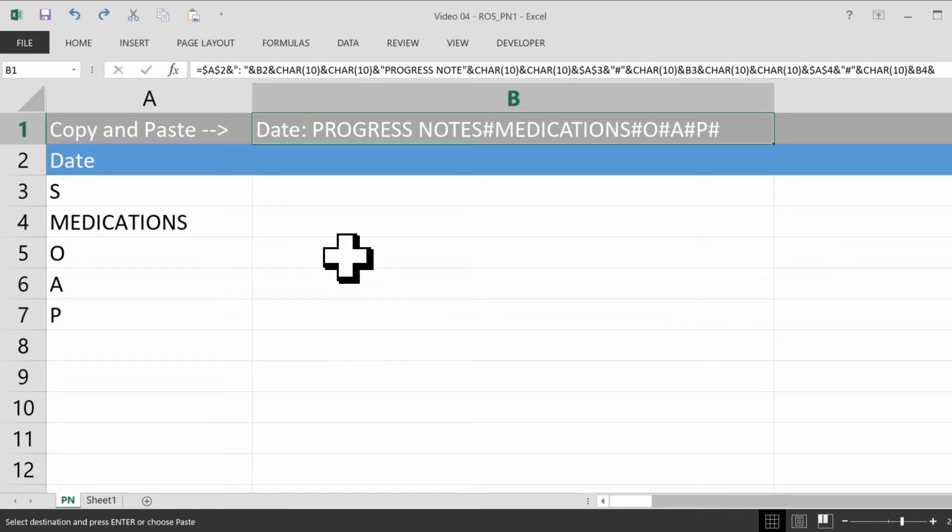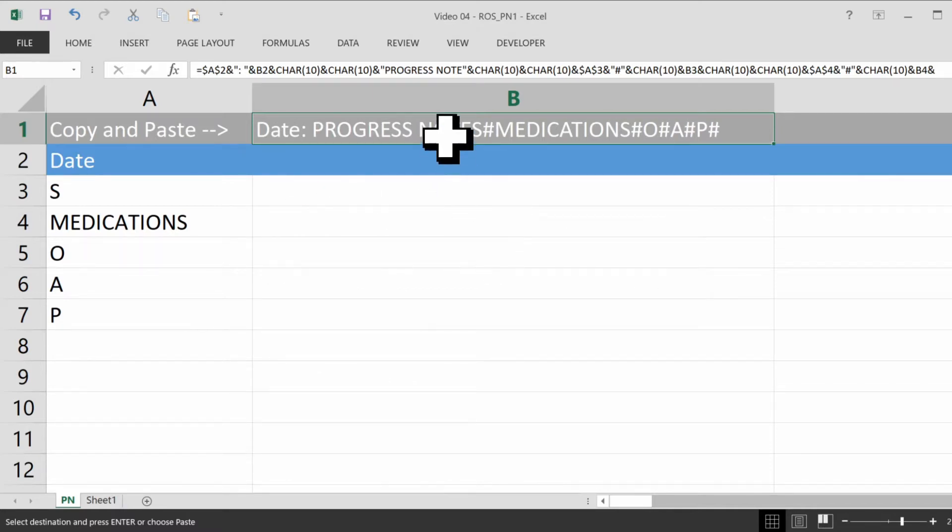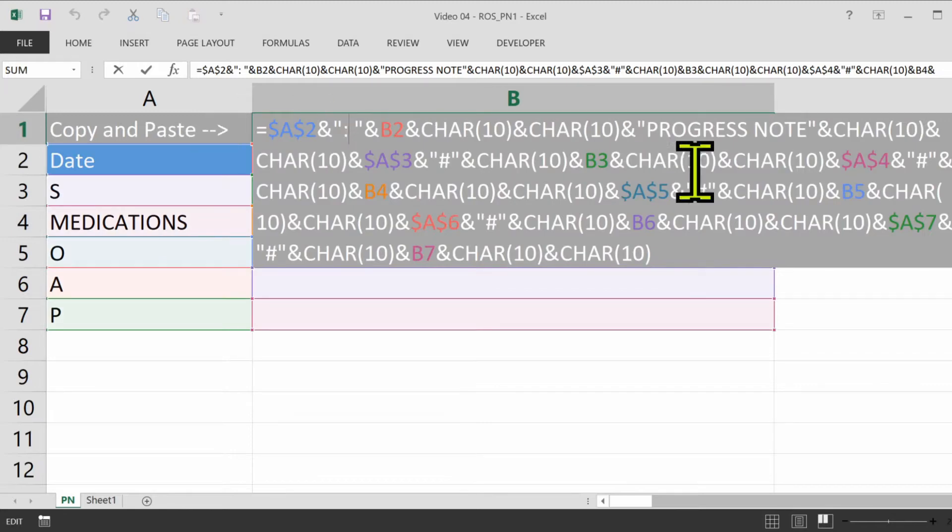First of all, if you haven't watched my previous video called Soap Note Template using Excel, you can take a look at it to see how we got here. You can also download this spreadsheet in the show notes, as well as just the formula for this cell.